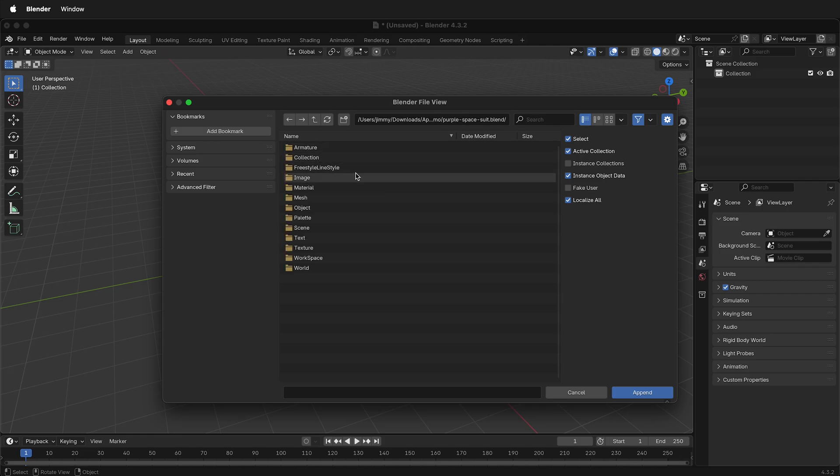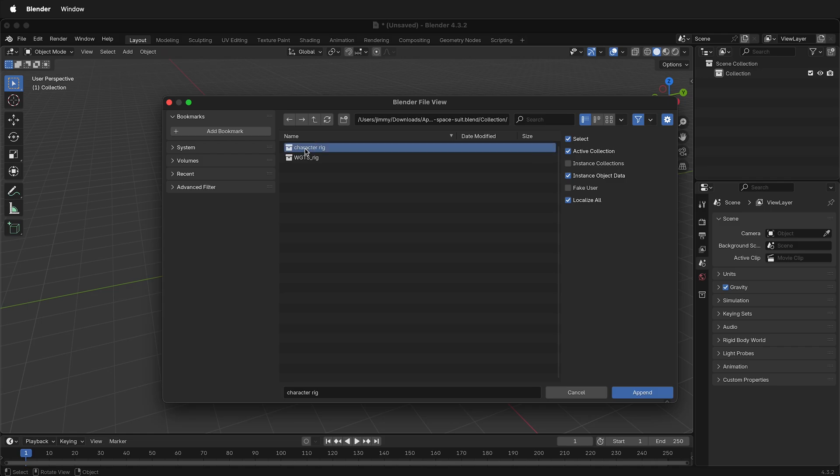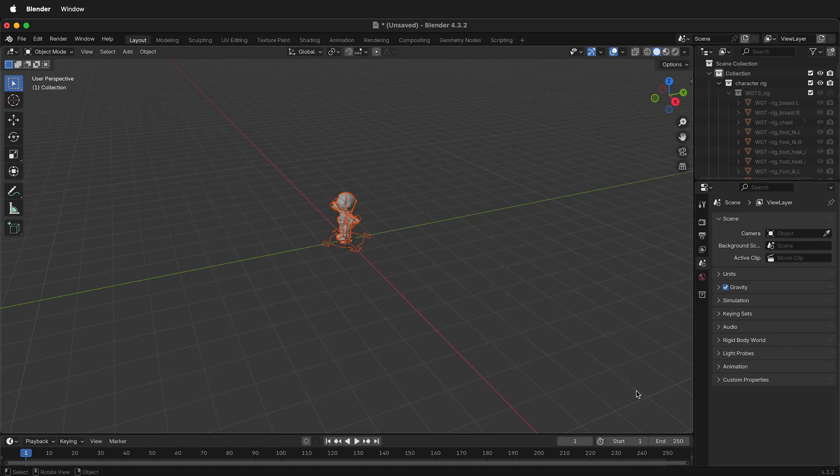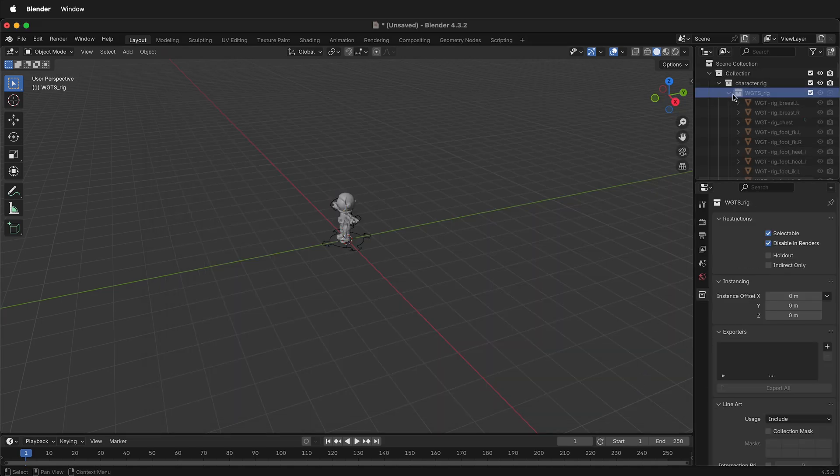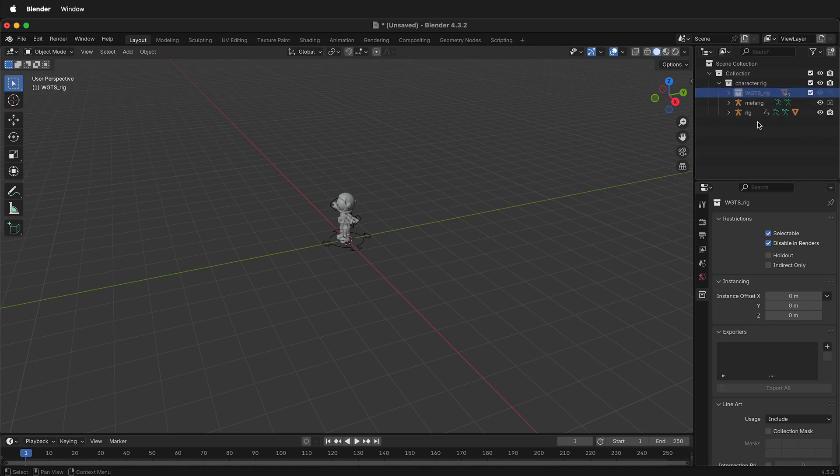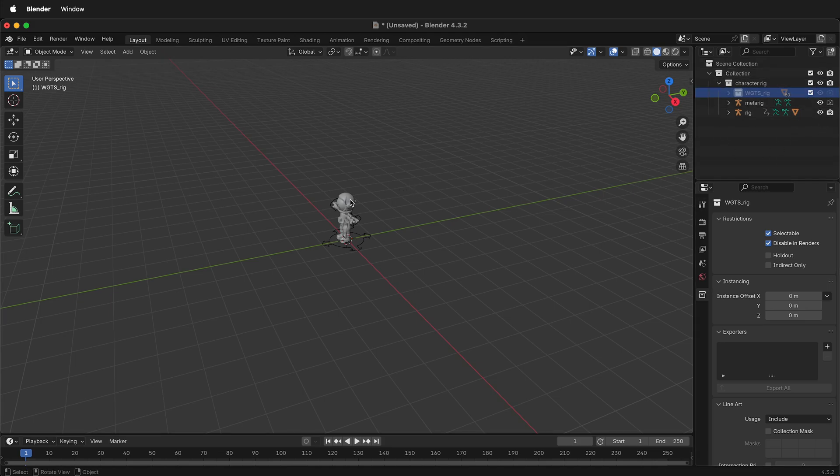Inside the Blender file is a list of folders. Go to the Collection folder and select Character Rig and Append. By doing this, it keeps the same structure. So here I have the widgets in the Rig collection that's hidden. I also have my MetaRig and my Rig. Everything is exactly the same and it's one click.